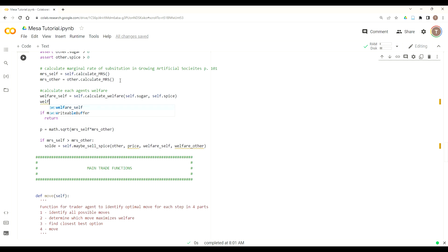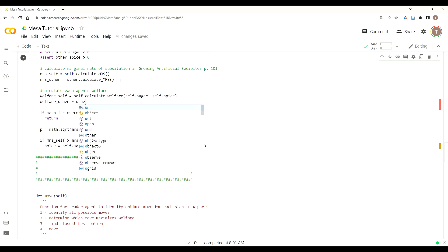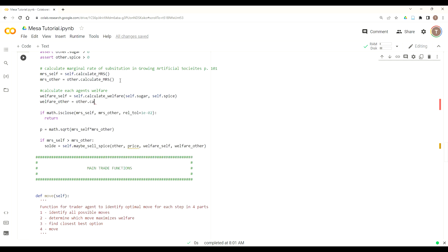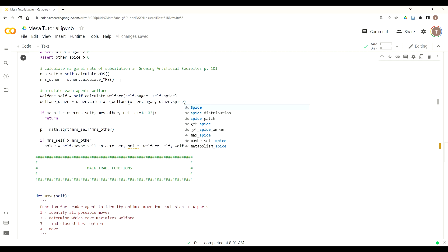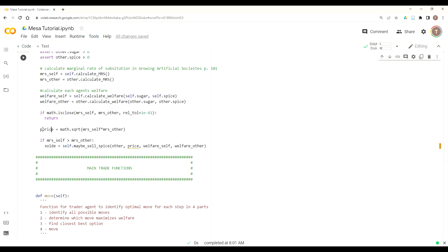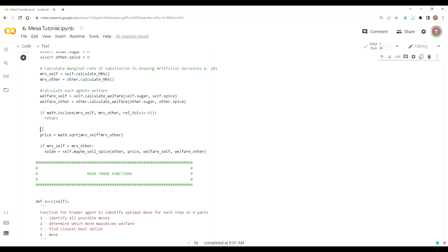We'll just create another local variable called welfareSelf and then we'll call our function calculateWelfare. Welfare takes two parameters, self.sugar and self.spice. So once we do it for the self agent, now we need to do it for the other agent. Another local parameter, welfare_other, and then we'll just call it other.calculateWelfare. And passing two parameters, in this case other.sugar and other.spice, referencing the other agent's sugar and spice attributes.